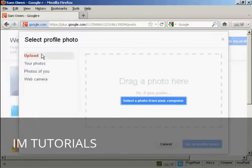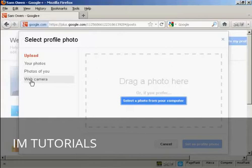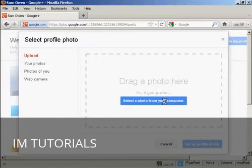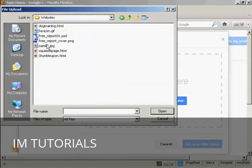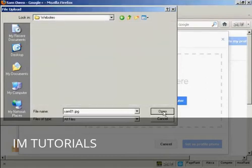You can either upload a photo from your computer. You can take a picture with your webcam, and so on. So let's just do that. I'm going to upload a picture from my computer. So click here where it says select a photo from your computer. And here's the picture I'm going to upload, SAM01.jpg.